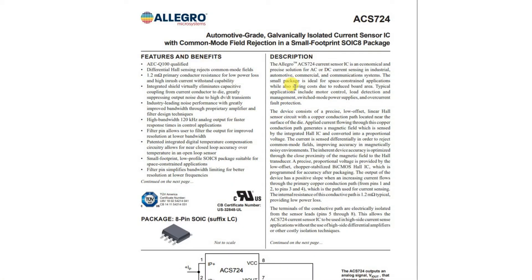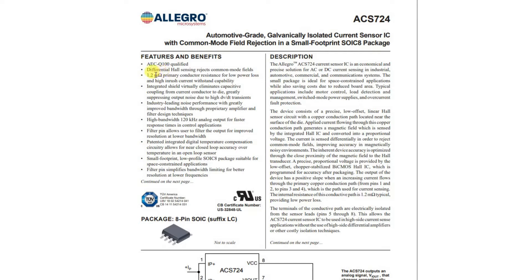Before we do anything else, let's take a look at the specification for the current sensor, and notice that it has an extremely low resistance on the primary shunt, only 1.2 milliohms.